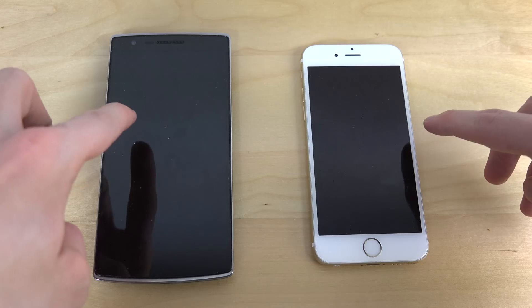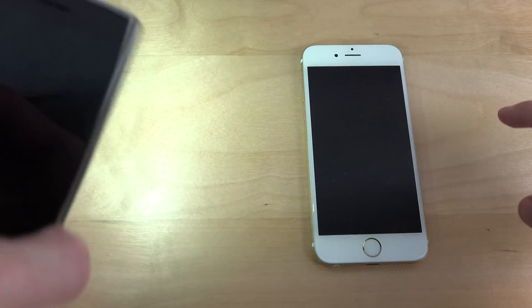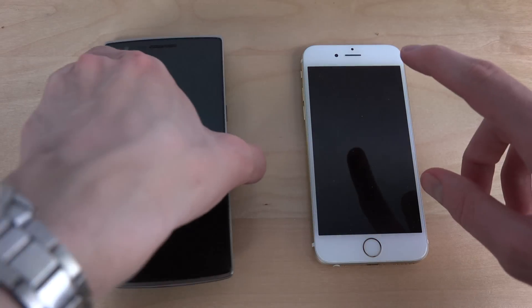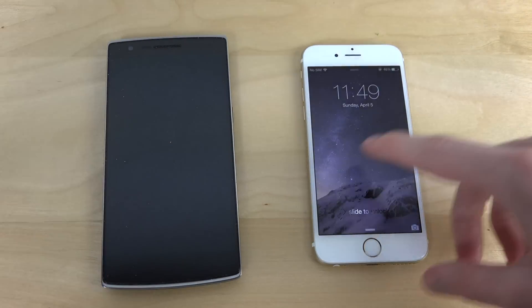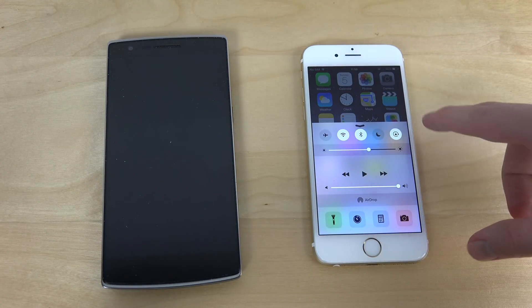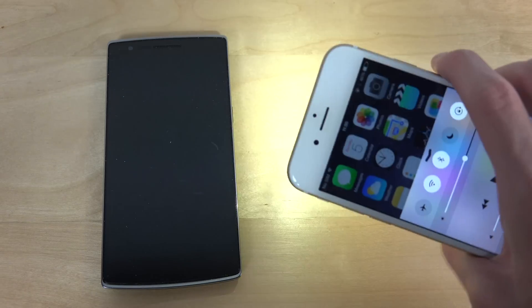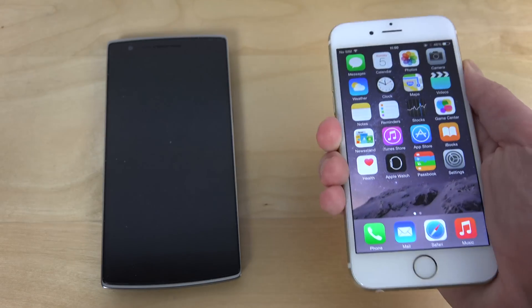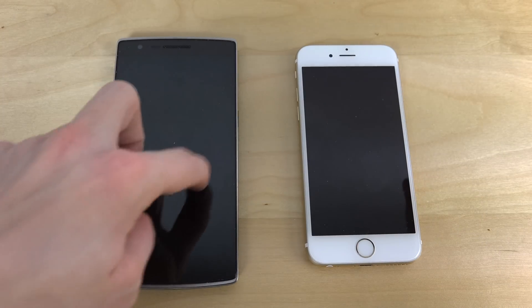Another thing you can't do on the iPhone is swipe to launch the flashlight. The iPhone does have a flashlight if you go into the Control Center, but it takes a few more steps. With Oxygen OS you can also launch the flash with a quick swipe gesture.